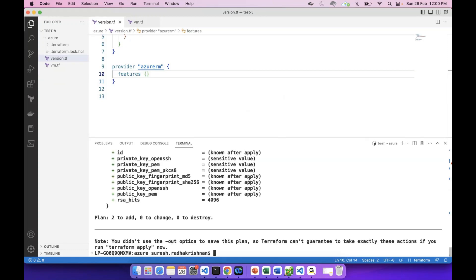We still need to configure the secret ID and client ID. Now Terraform Azure authentication is complete. Thank you so much. Happy learning.